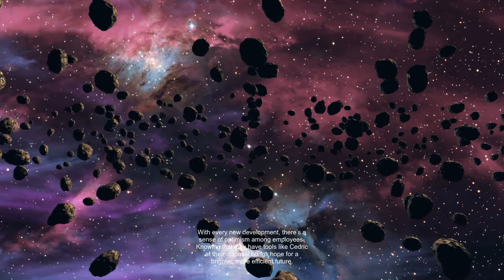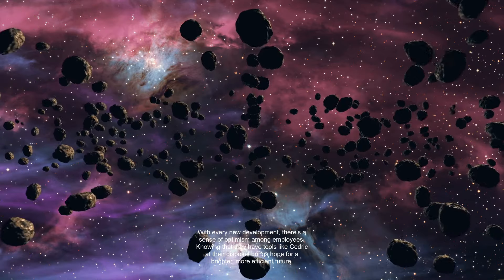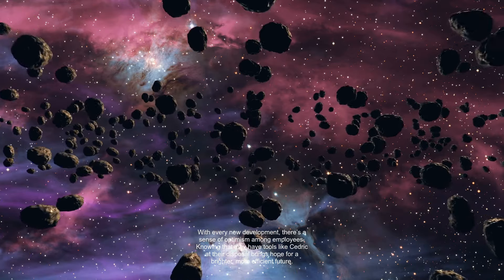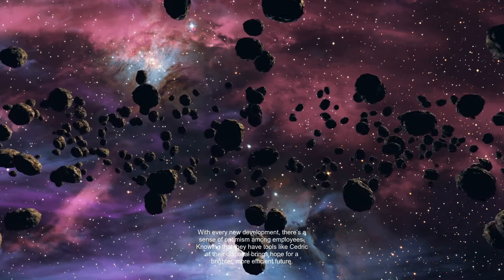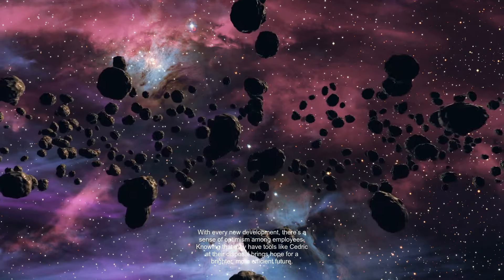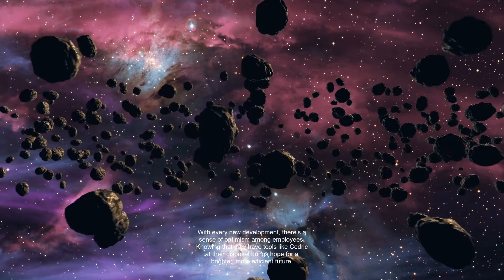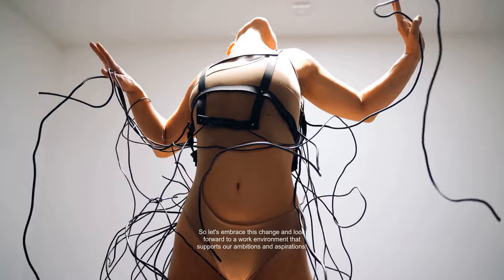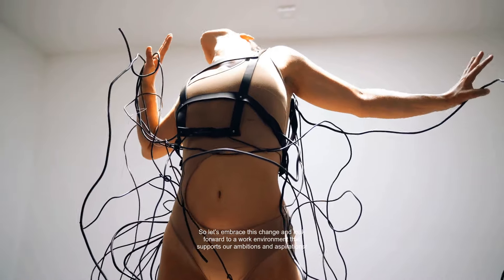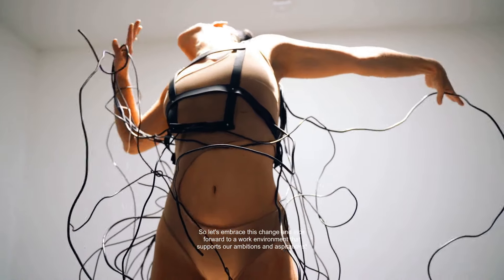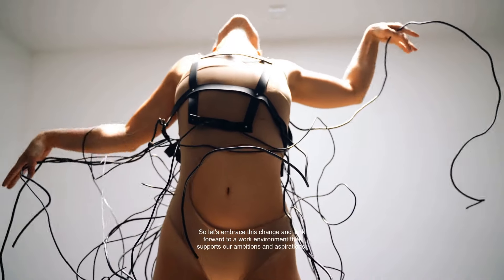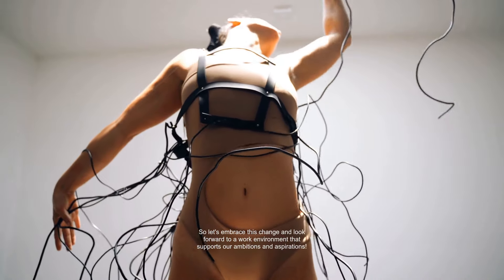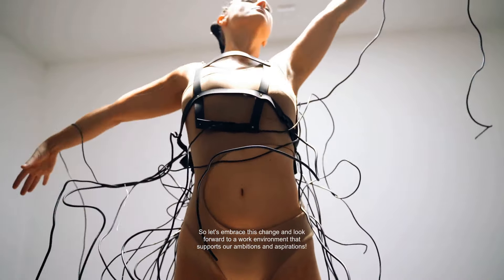With every new development, there's a sense of optimism among employees. Knowing that they have tools like Cedric at their disposal brings hope for a brighter, more efficient future. So let's embrace this change and look forward to a work environment that supports our ambitions and aspirations.